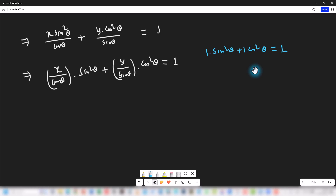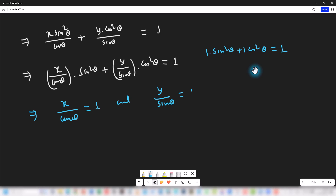So we can clearly assume that x / cosθ = 1 and y / sinθ = 1. This implies x = cosθ and y = sinθ.